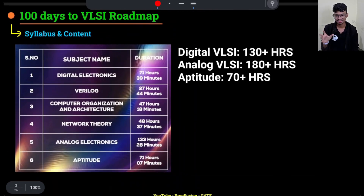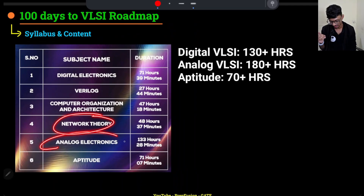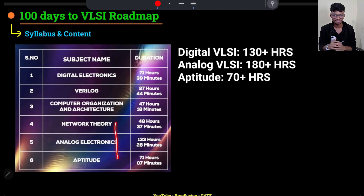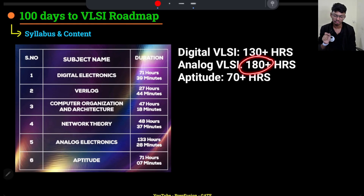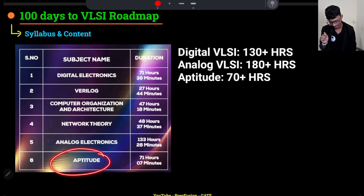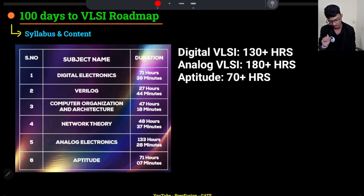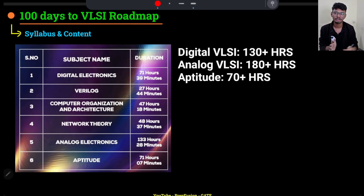For analog VLSI, you have to study Network Theory, Analog Electronics, and Aptitude — these three are the main subjects. There is also a bit of Control Theory and Signals. For digital, you need to study Digital Electronics, VLOG, COA, and Aptitude. Roughly, the content for each domain is around 200 to 250 plus hours including aptitude.